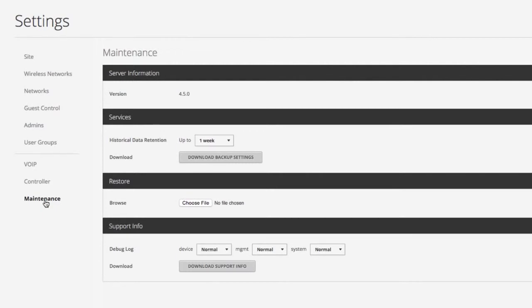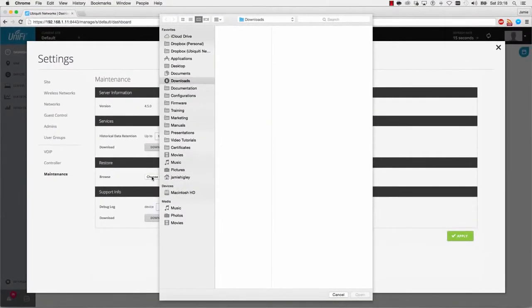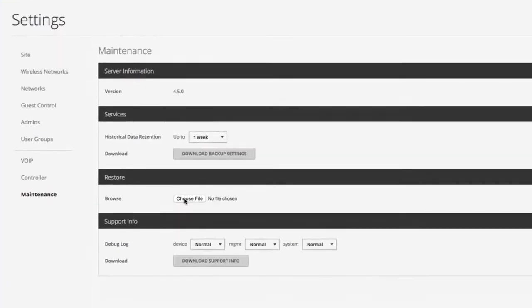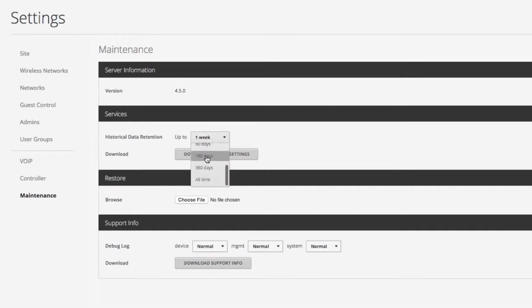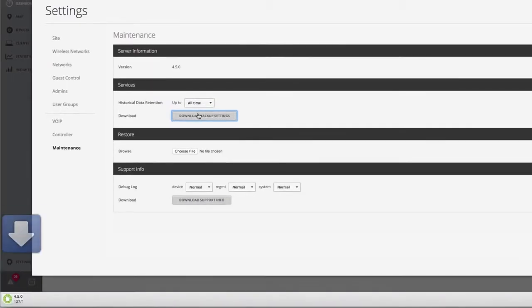Here under Restore, you can upload a backup UniFi configuration file. To create a backup file, first decide which historical data retention setting you want, then click Download Backup Settings.